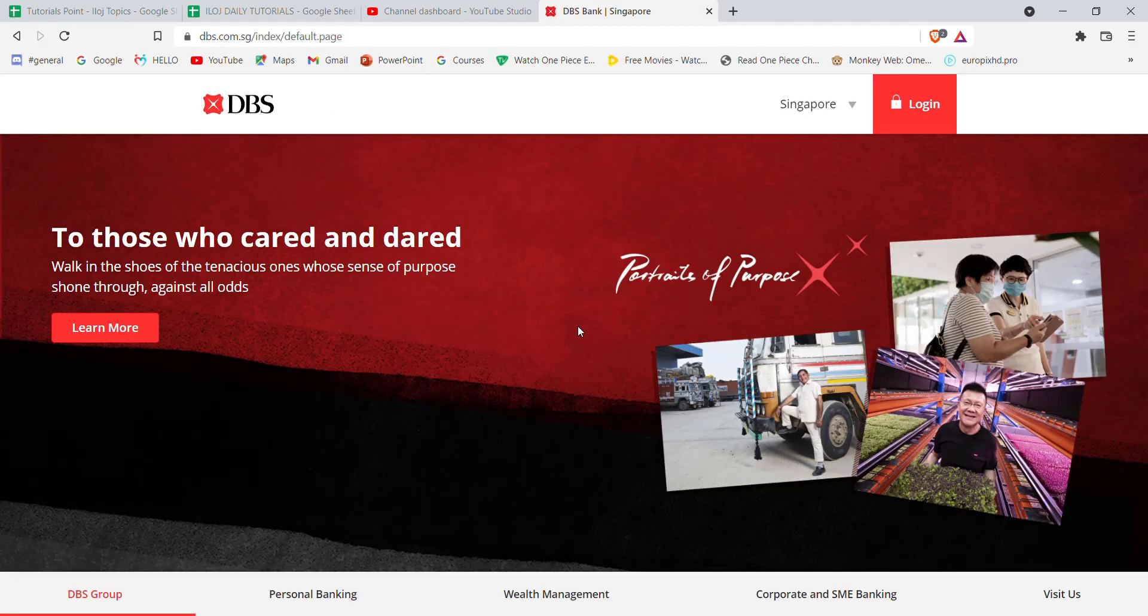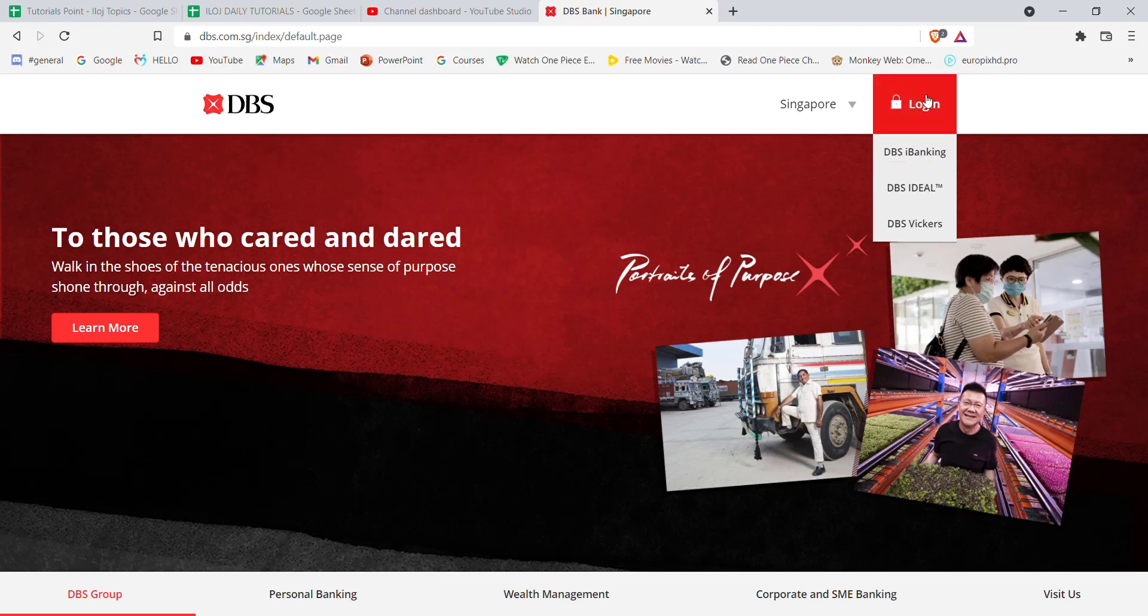On the top right corner of your screen, you'll see the login button. Go ahead and click on it. Once you click on the login button, a menu will pop up on your screen. On that menu, click on the DBS i-banking option.